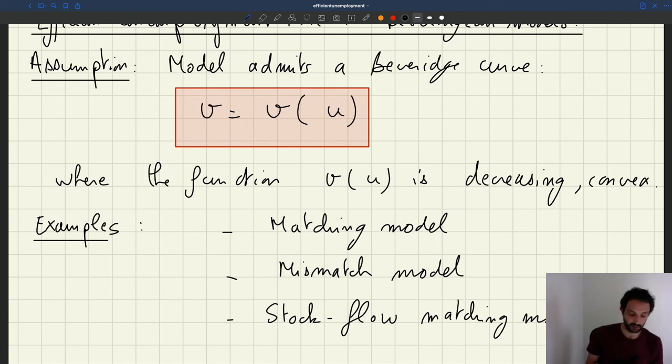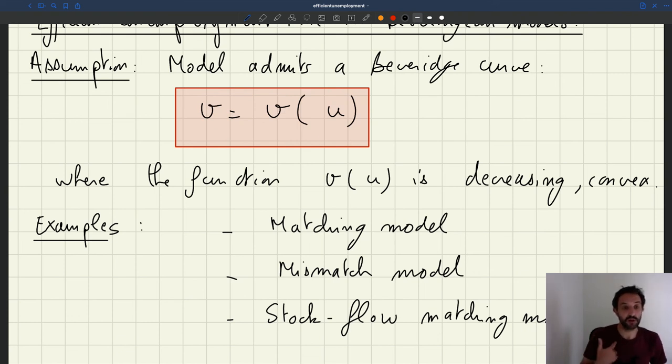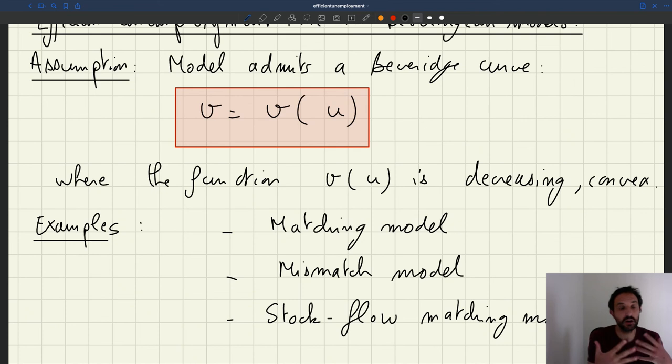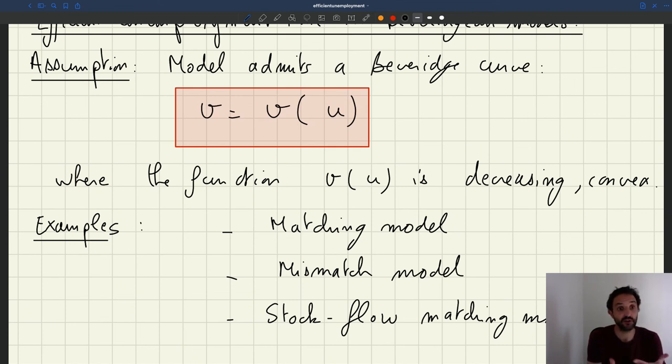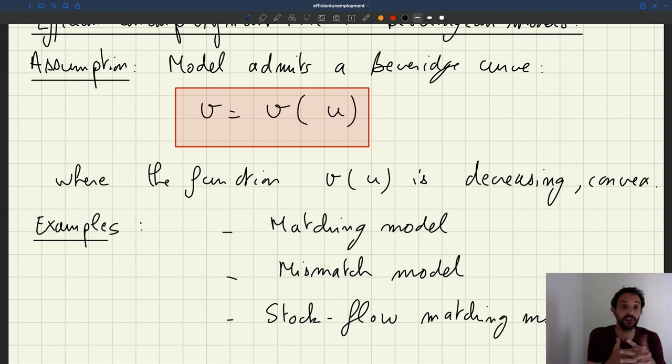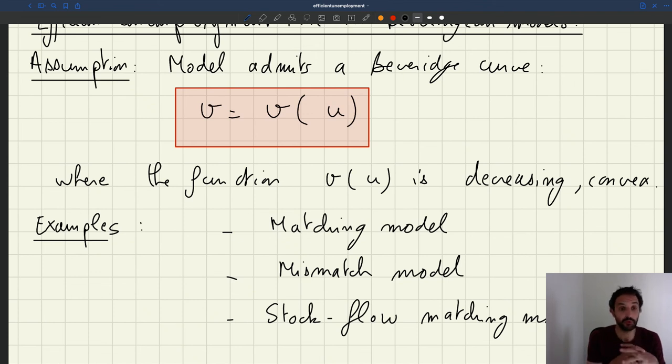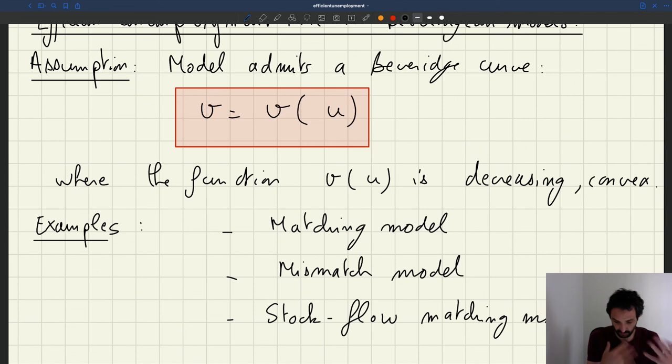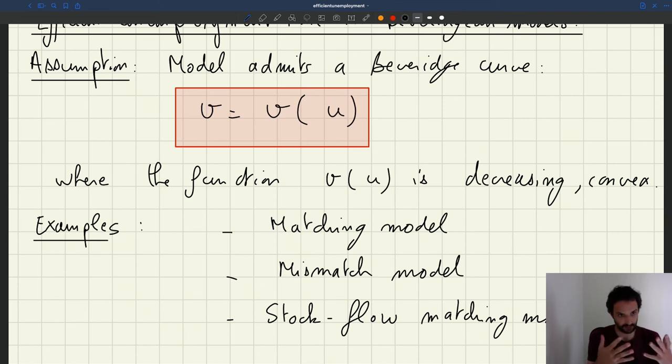The other advantage is that we want to develop a technique, a method, to compute the efficient labor market tightness, the efficient unemployment rate. The motivation is that a lot of governments need to be able to compute the efficient unemployment rate because they use that as a target for policy. So you want to have a method that is well applicable to the real world.